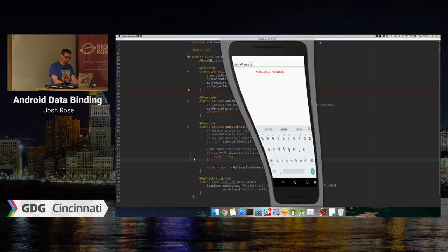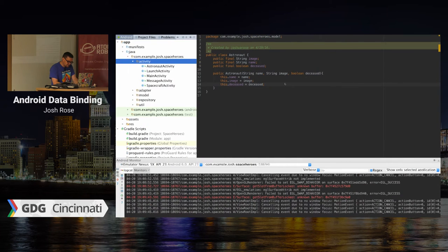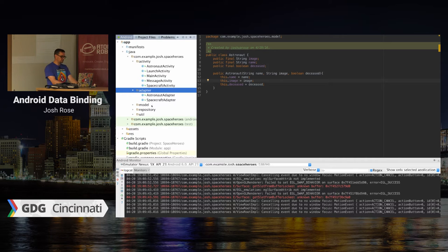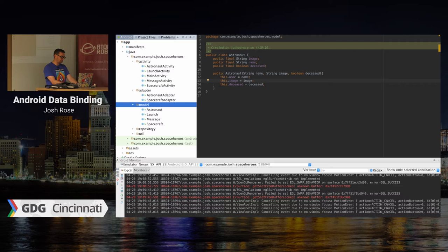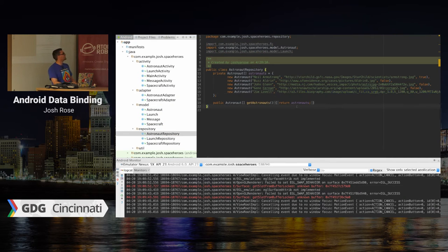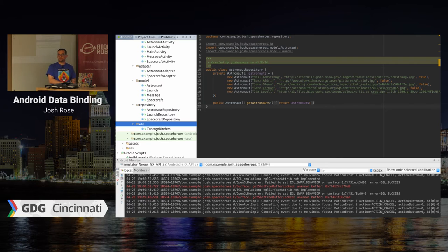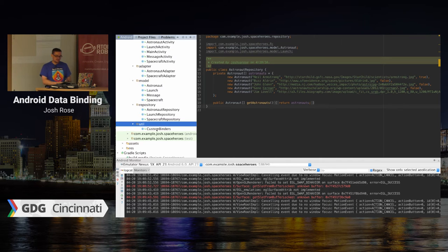Back to code — we've got various activities, a couple of adapters for the RecyclerViews, some model classes which are mostly POJOs, some repositories that return hard-coded data, and then we've got custom binders. In my opinion, if there's one reason to pull data binding into your project regardless of whether you're MVP or MVVM, custom bindings are super cool and ultra helpful.